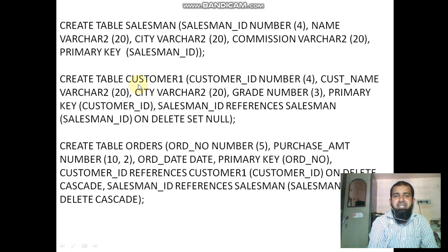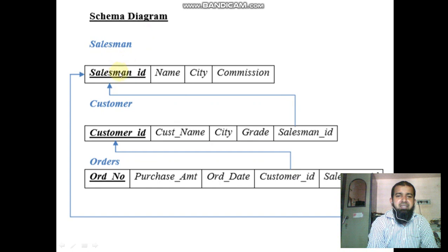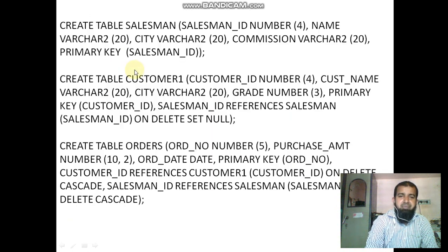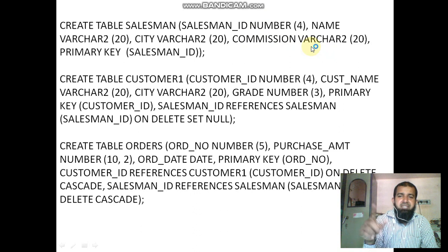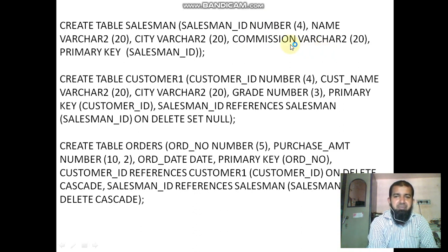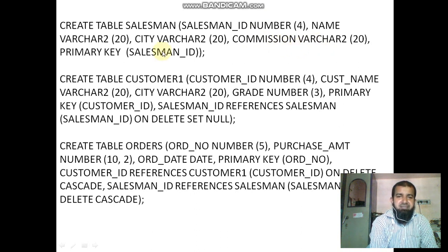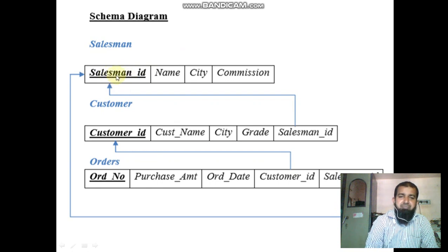First, create the salesman table. Salesman ID is the primary key with data type number. Name is varchar, city is varchar — if it contains only numbers the data type is number. Commission is also varchar because it includes a percentage symbol, for example 25%. The primary key is salesman ID.